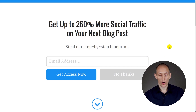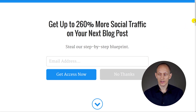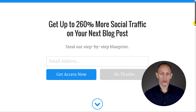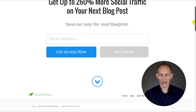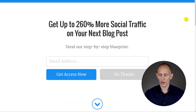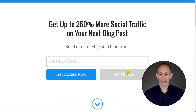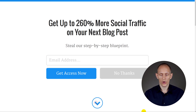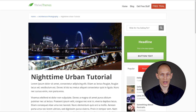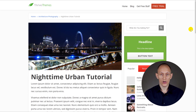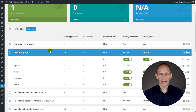From here we can either opt-in, or we have several ways to just continue to the blog post. We can scroll down to continue, click on the no thanks button, or click the down arrow to automatically scroll down. Once we've done that, the scroll mat disappears and we're just looking at a regular blog post.